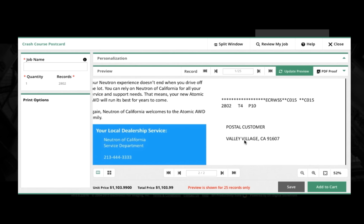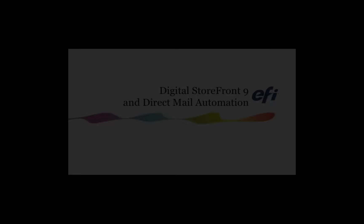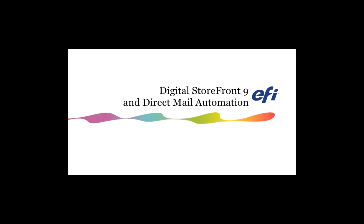So you can see from here that the new features that are part of the EFI VDP templates module can really help automate things when you're getting into mailing.